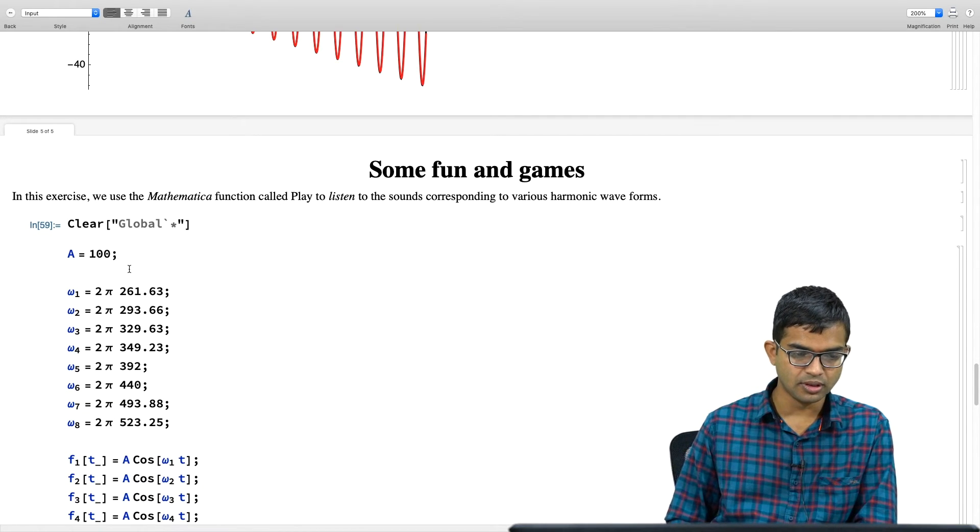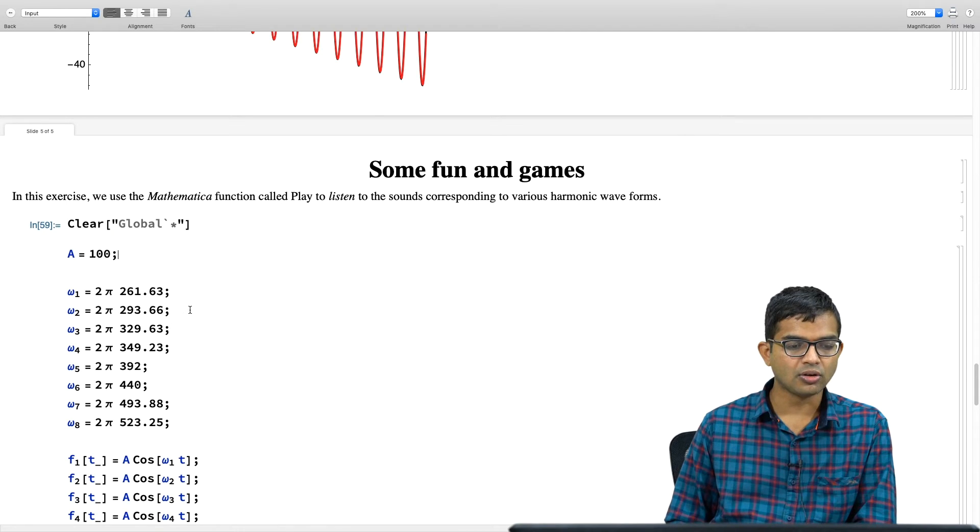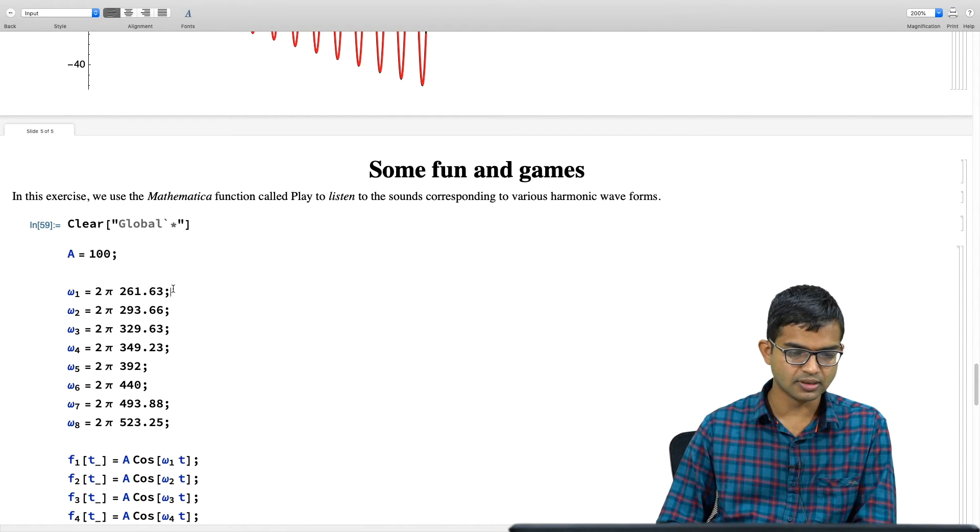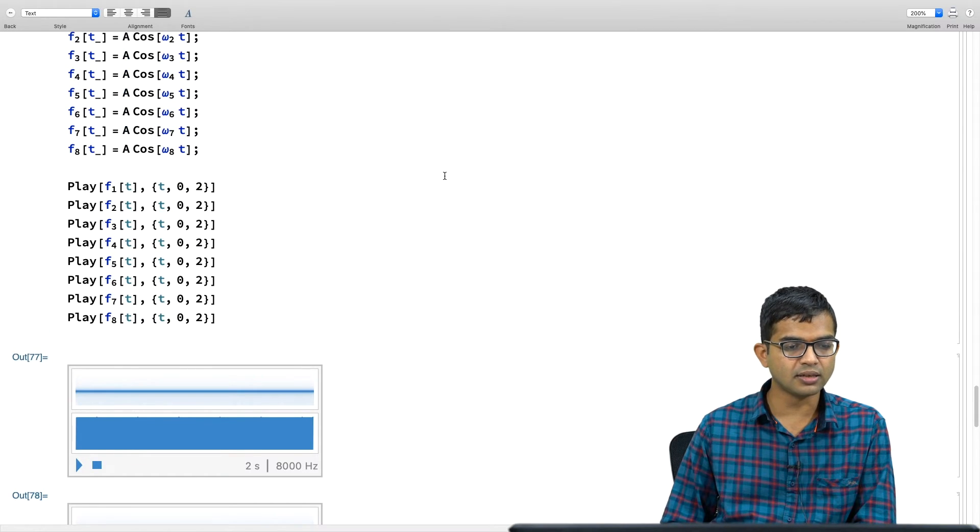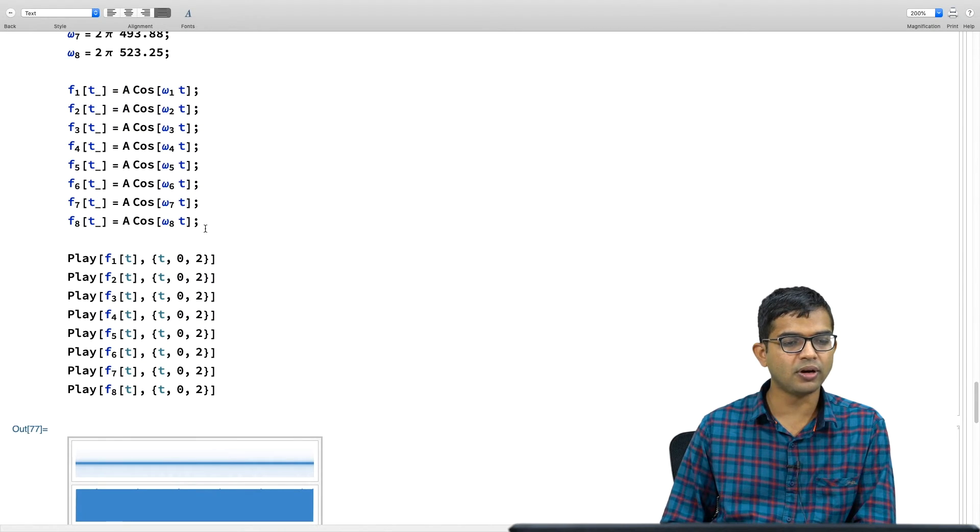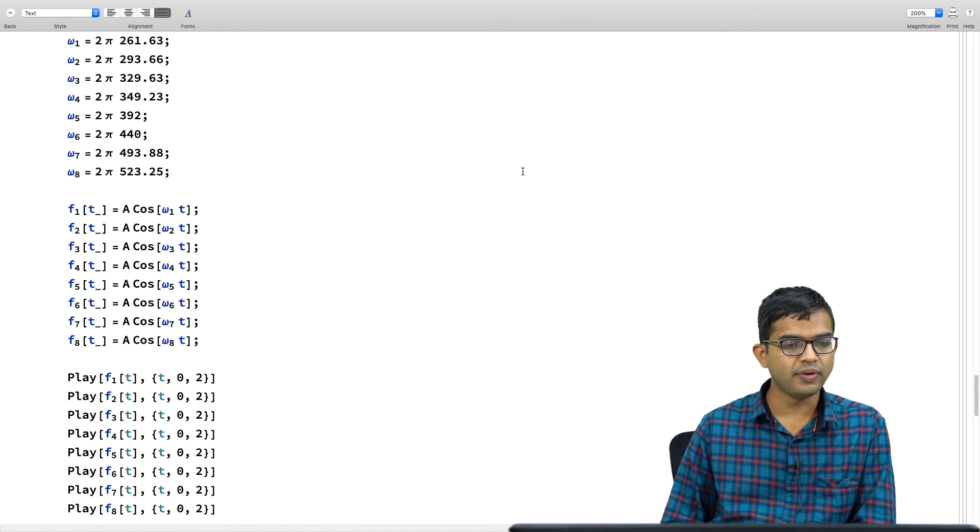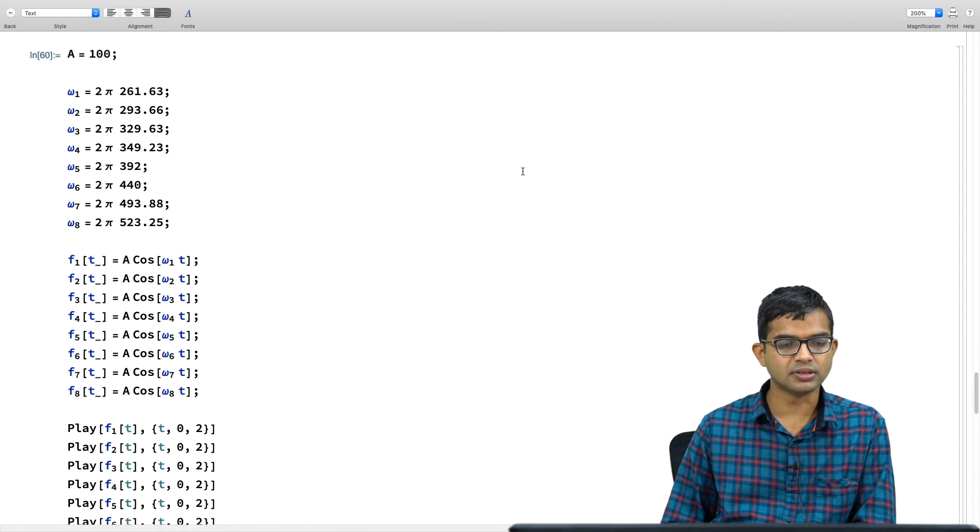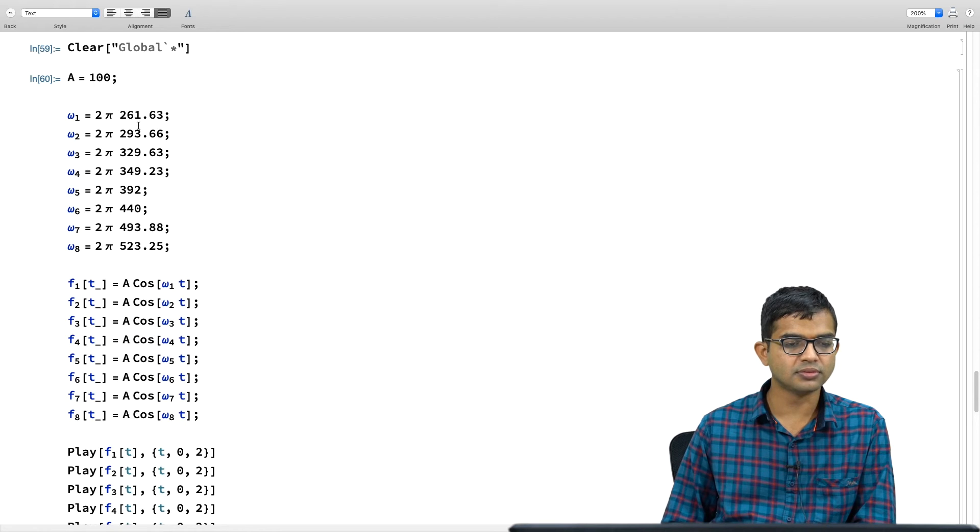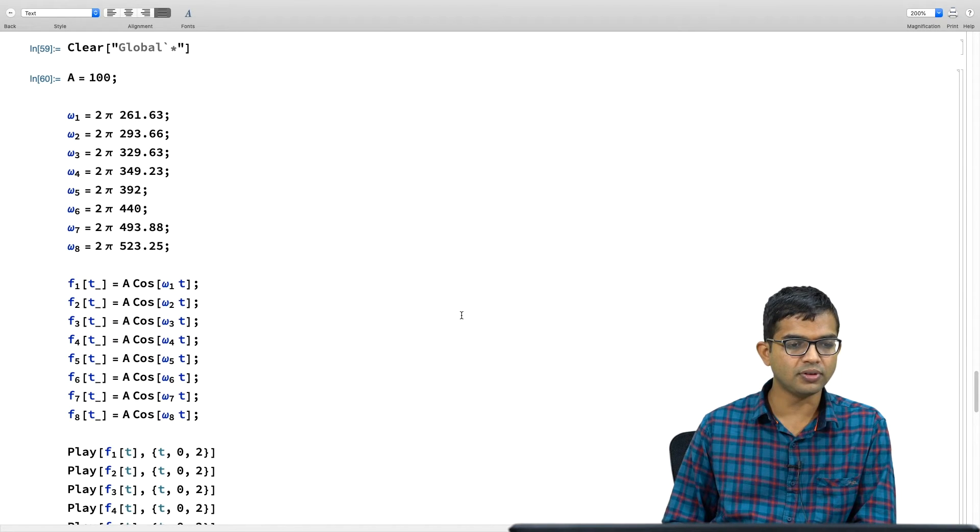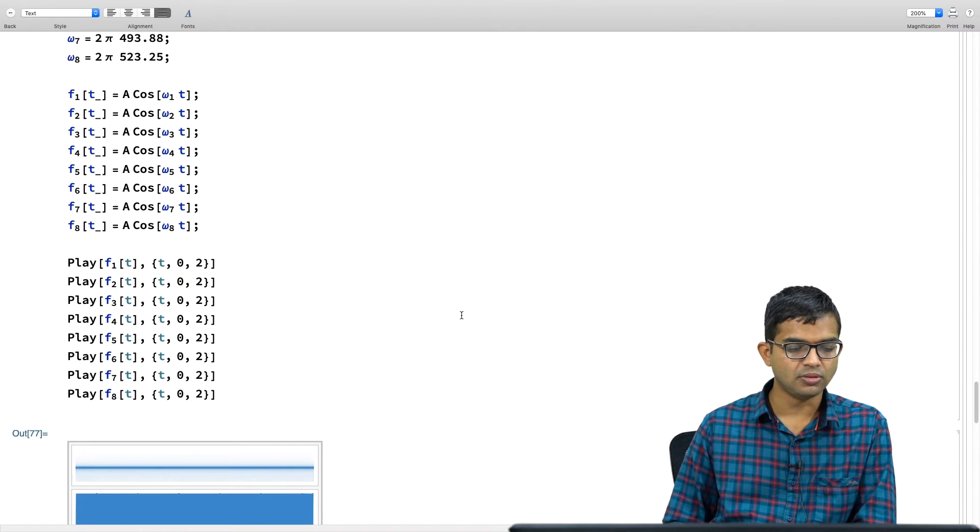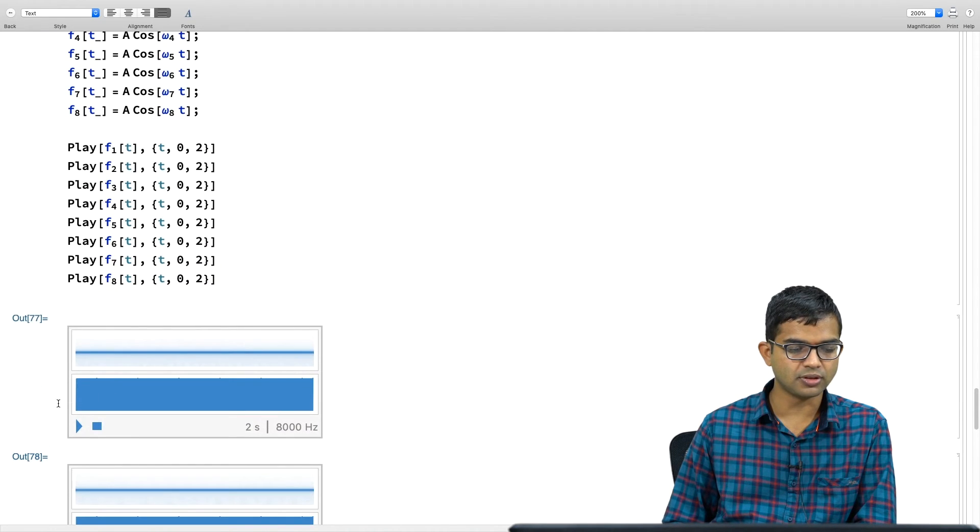So, it turns out that you can go to Mathematica and create a wave like this and not only visualize it, but actually you can even, you can hear it. So, you create a wave of this kind, A cosine of omega 1. I have chosen a bunch of frequencies. And you will see in a moment why I have chosen these. And there is this command called play. You can go ahead and play these various frequencies. So, I have chosen some, you know, a set of frequencies very carefully. You will see in a moment what they imply.